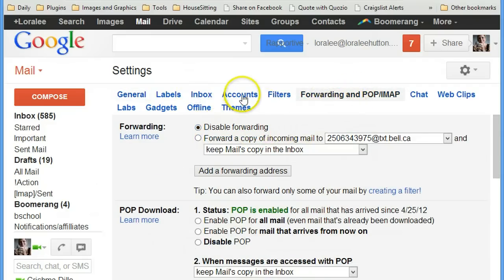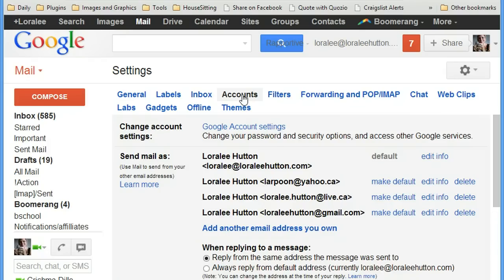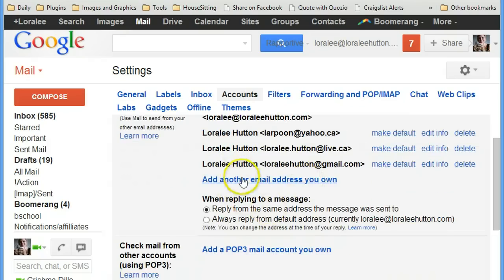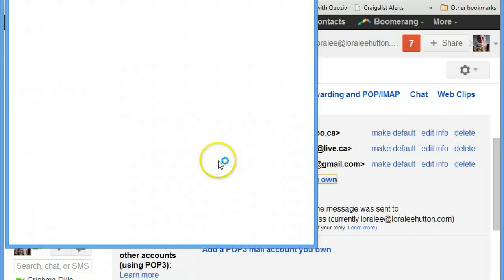Yeah, here it is. So I want to add another email address of my own.